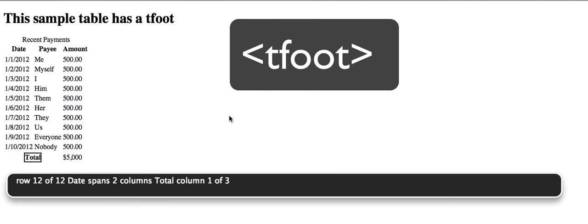Row 12 of 12. Date spans 2 columns. Total, Column 1 of 3. Amount: $500, Column 3 of 3.